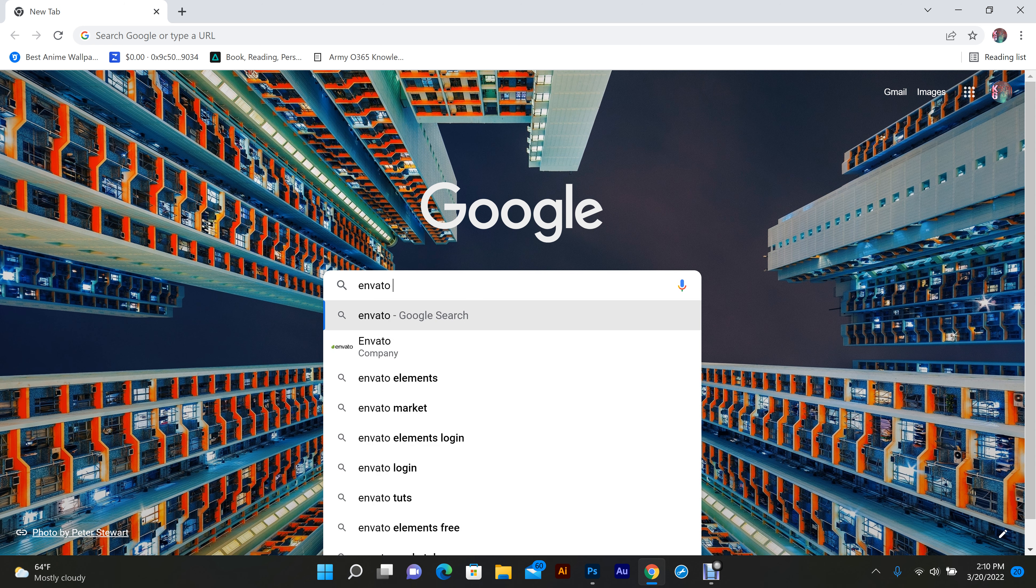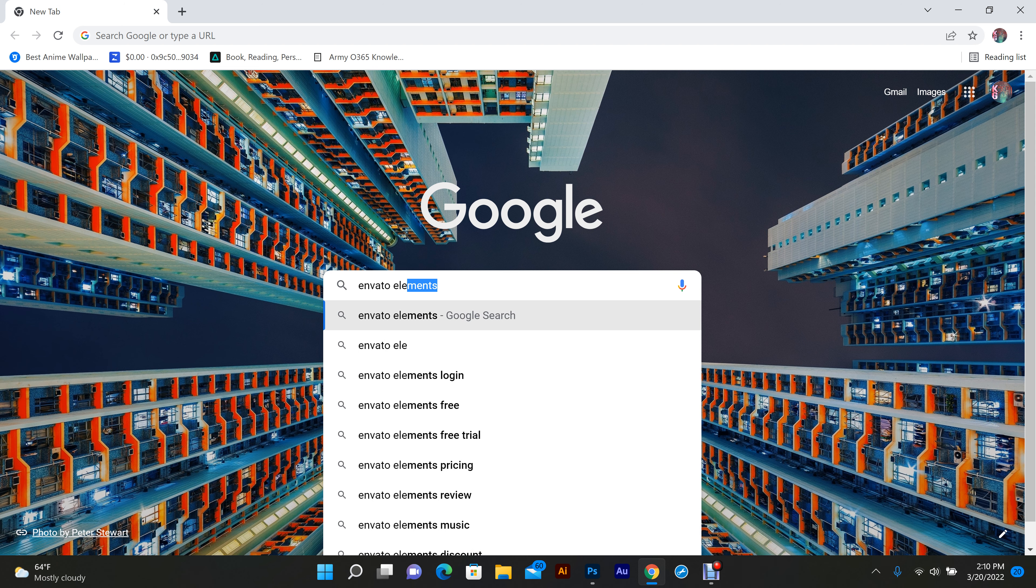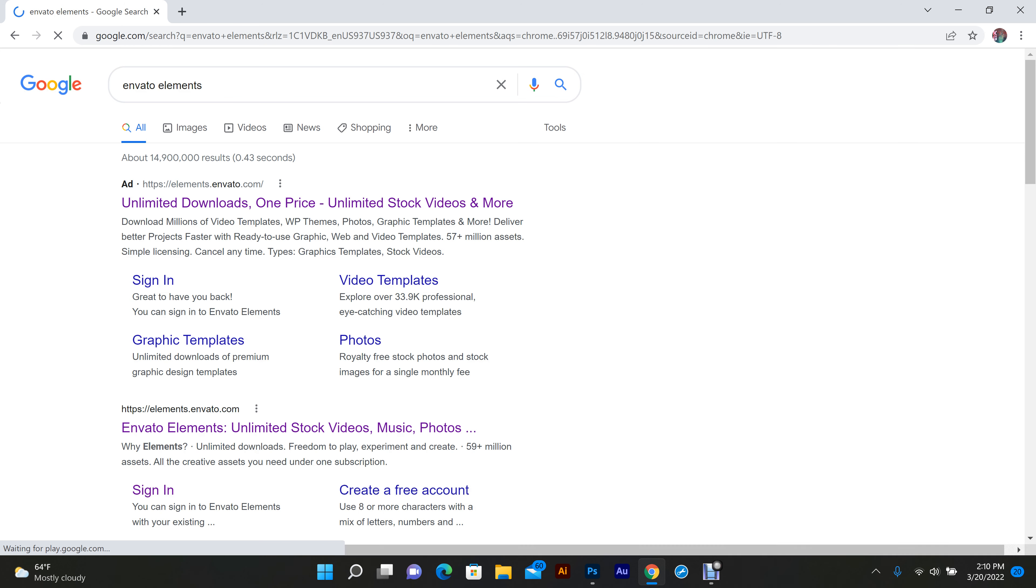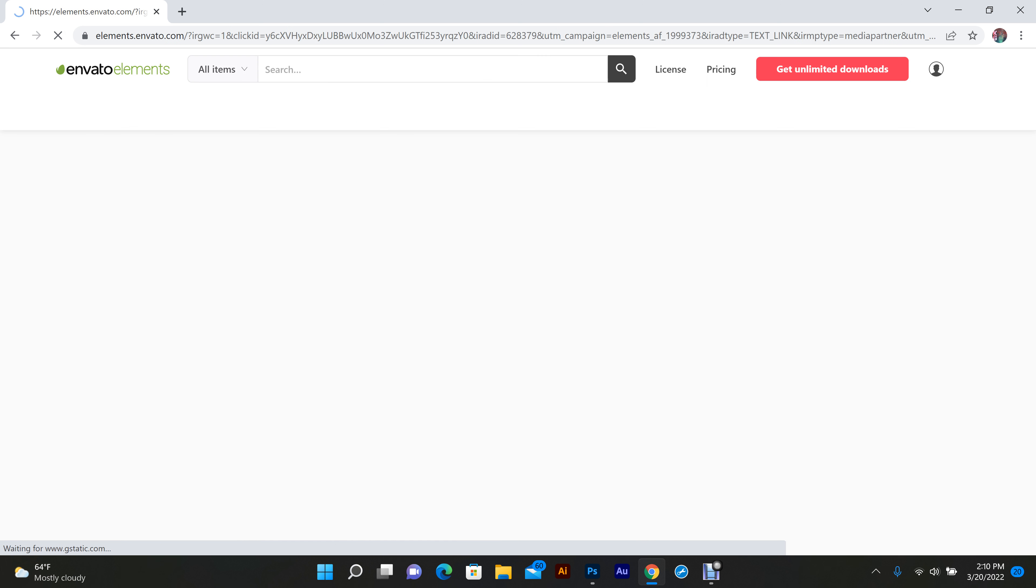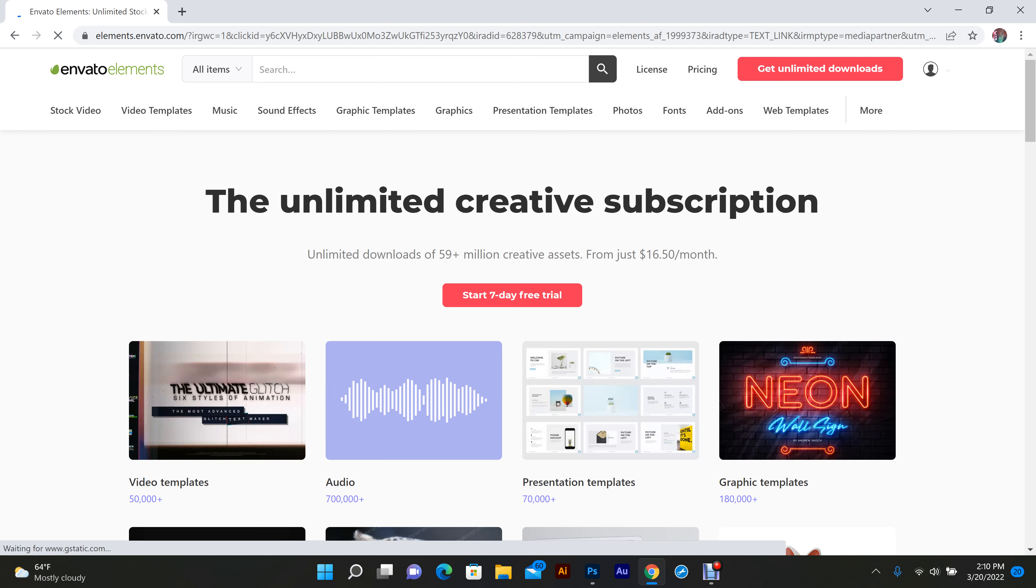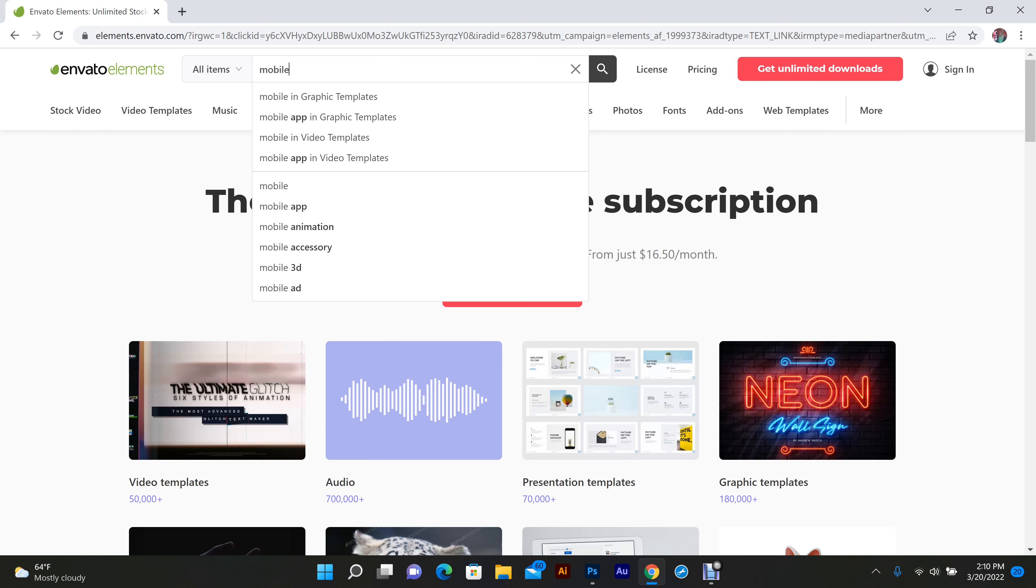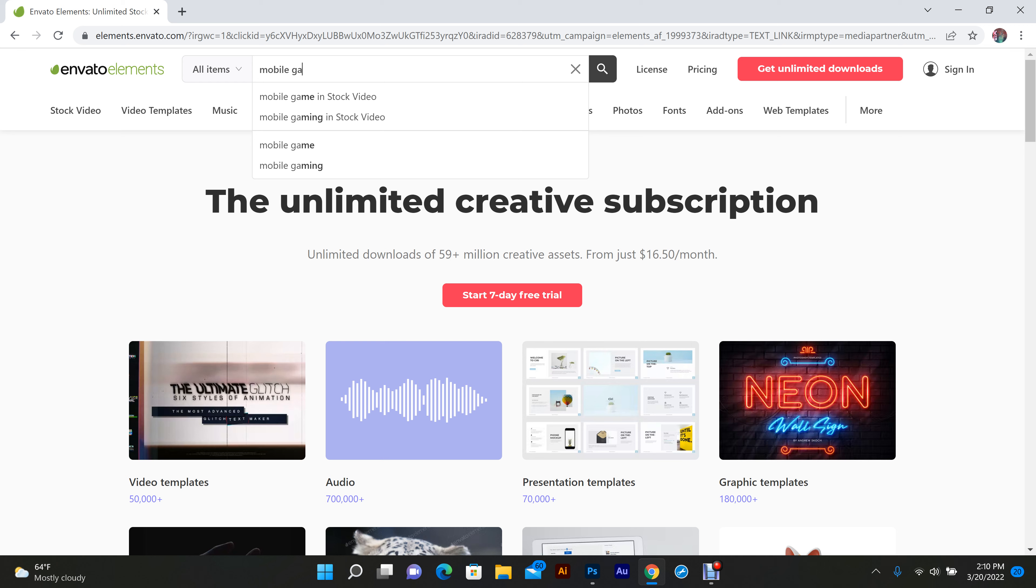Envato Elements. I have an account on this site, student account. I recommend everybody get one if you're into things like this, editing fonts. This site has almost unlimited anything you could think of. But I'm gonna type in mobile game fonts.